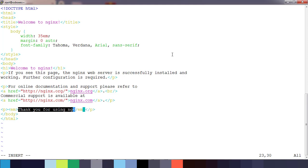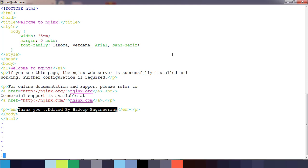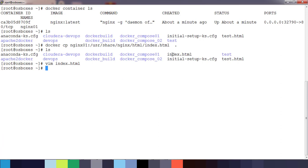Thank you, edited by Hadoop Engineering. I just changed some of the entries. Go ahead and save this.